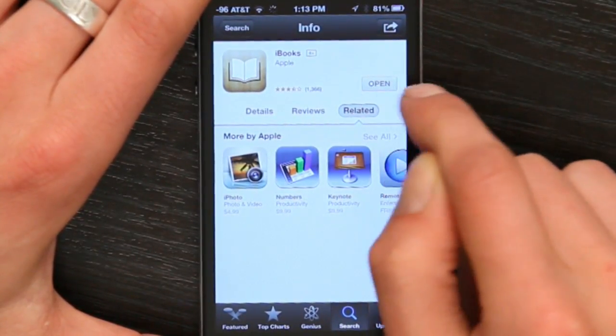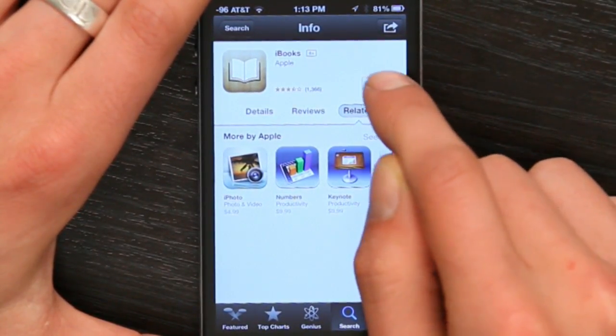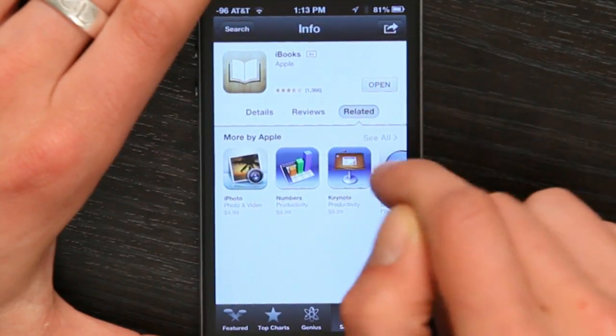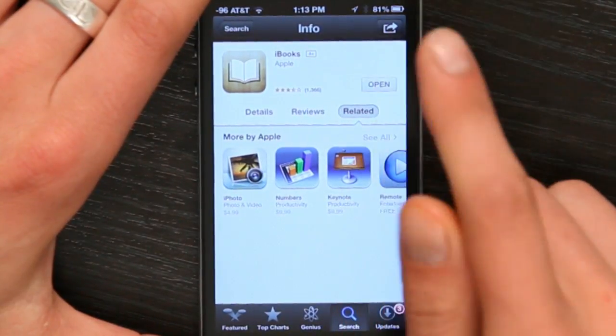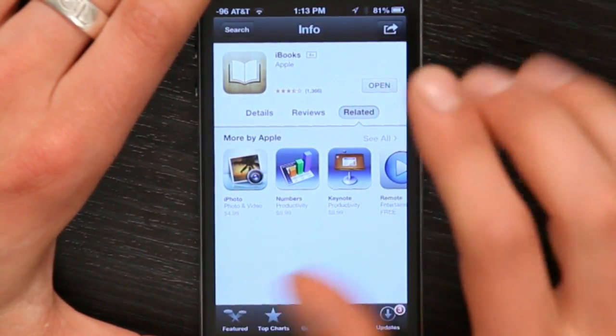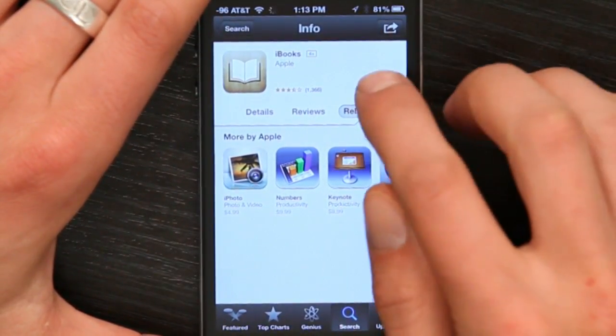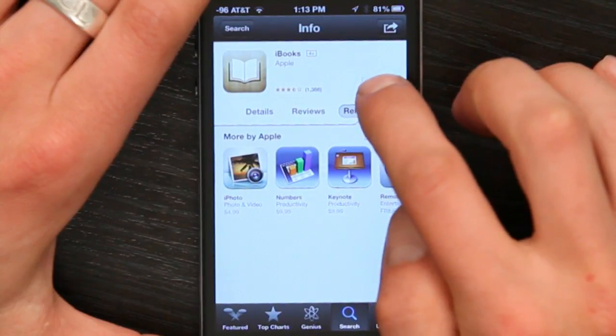I've already installed it, but you'll see install right here. Tap it, and you'll be able to download iBooks. Once you've downloaded it, tap open.